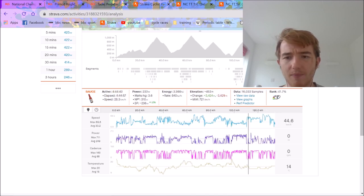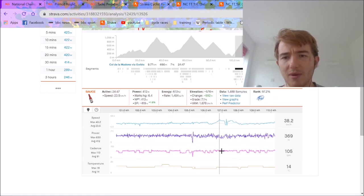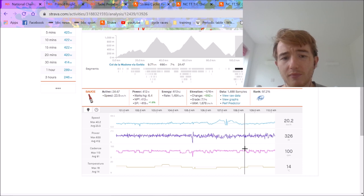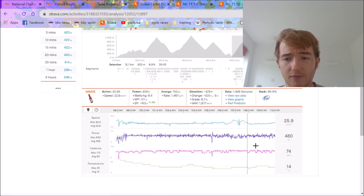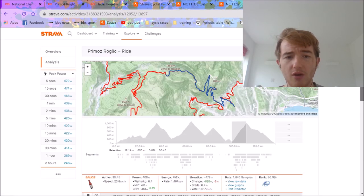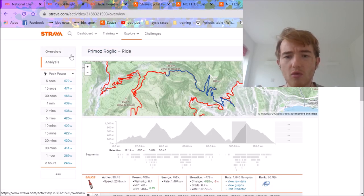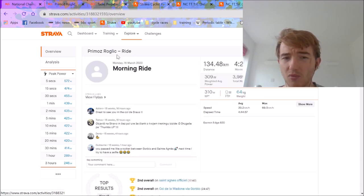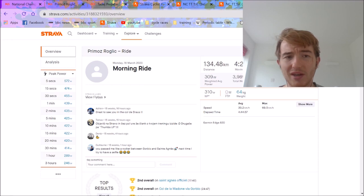And then the last climb, he goes absolutely maximal and does 6.4 watts per kilo for 24 minutes. Now this is why I think he should have beaten it because Primoz Roglic could do 6.4 watts per kilo for half an hour. Obviously it's on a climb, time trial climb, slightly different. But Pogacar did the first bit on a road bike. This is on the 16th of March. This was just before he was about to do Tirreno. He hadn't actually raced.